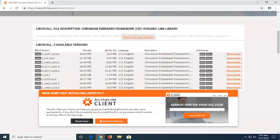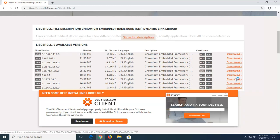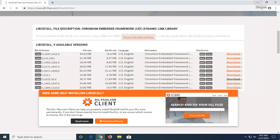There might be newer versions, doesn't really matter at the time of this recording if it's slightly older or not. But we're going to select what appears to be the newest one, and we're going to select download. And depending on what web browser you're using it might look a little bit different, but it shouldn't take too long. Downloads only about 39 megabytes.